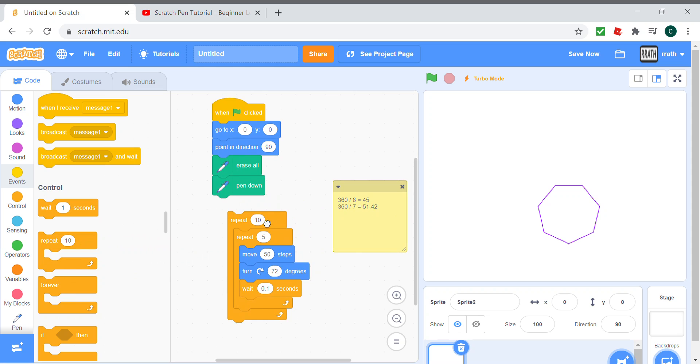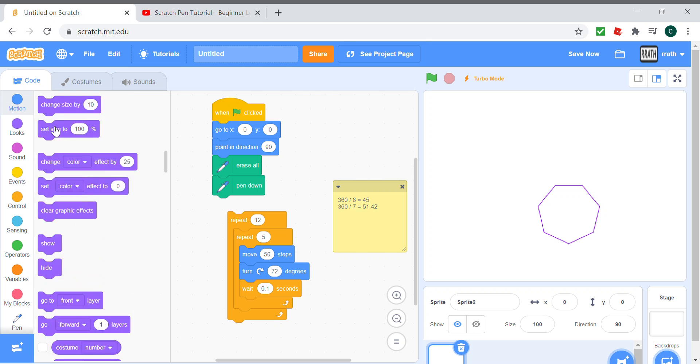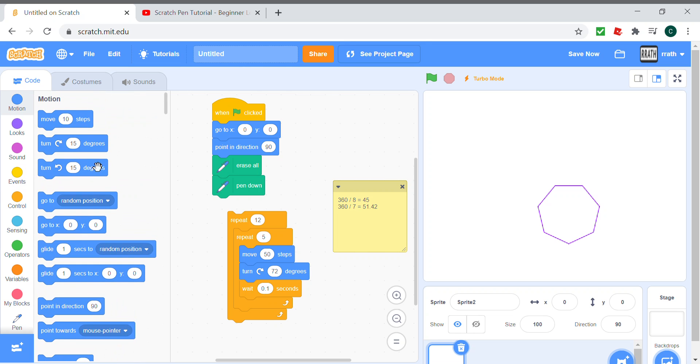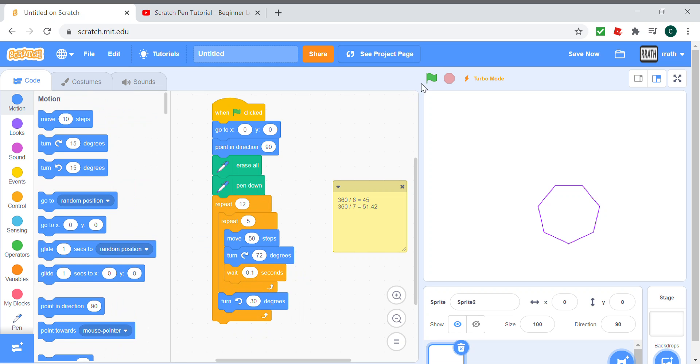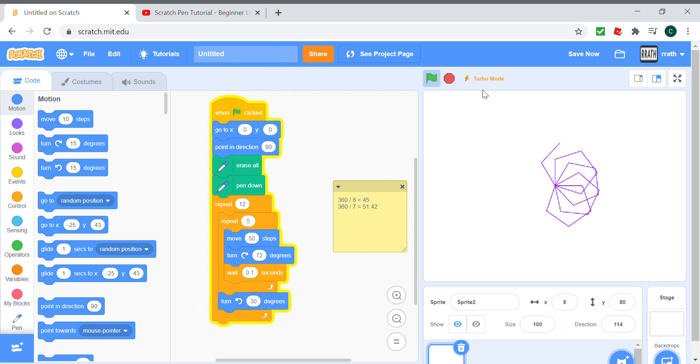This is the normal code for the pentagon. For the pattern we need to repeat 12 times and turn 30 degrees every pentagon. When we run the program you see this pentagon pattern.